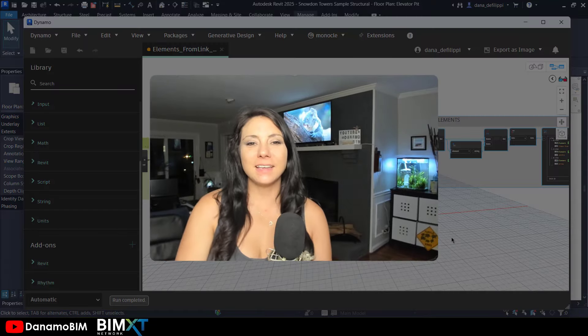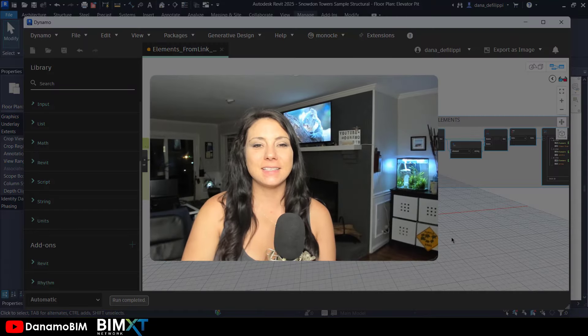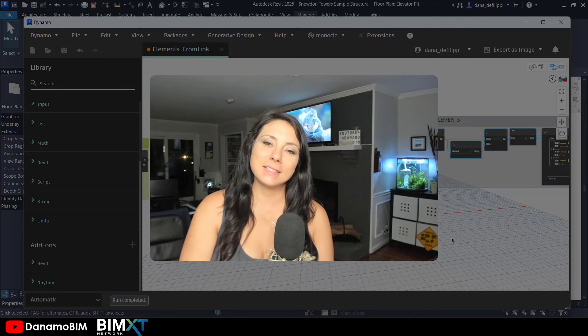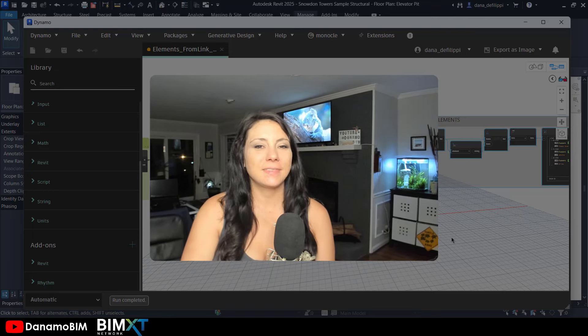Thanks so much for tuning in today. Make sure you like and subscribe. Thanks again.